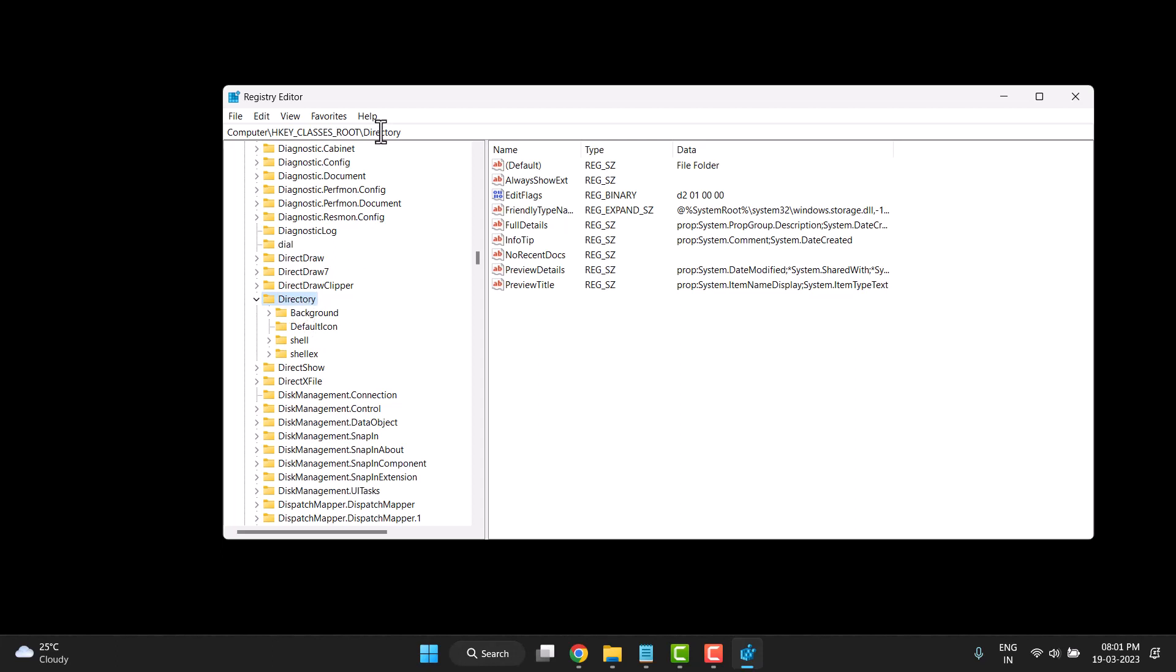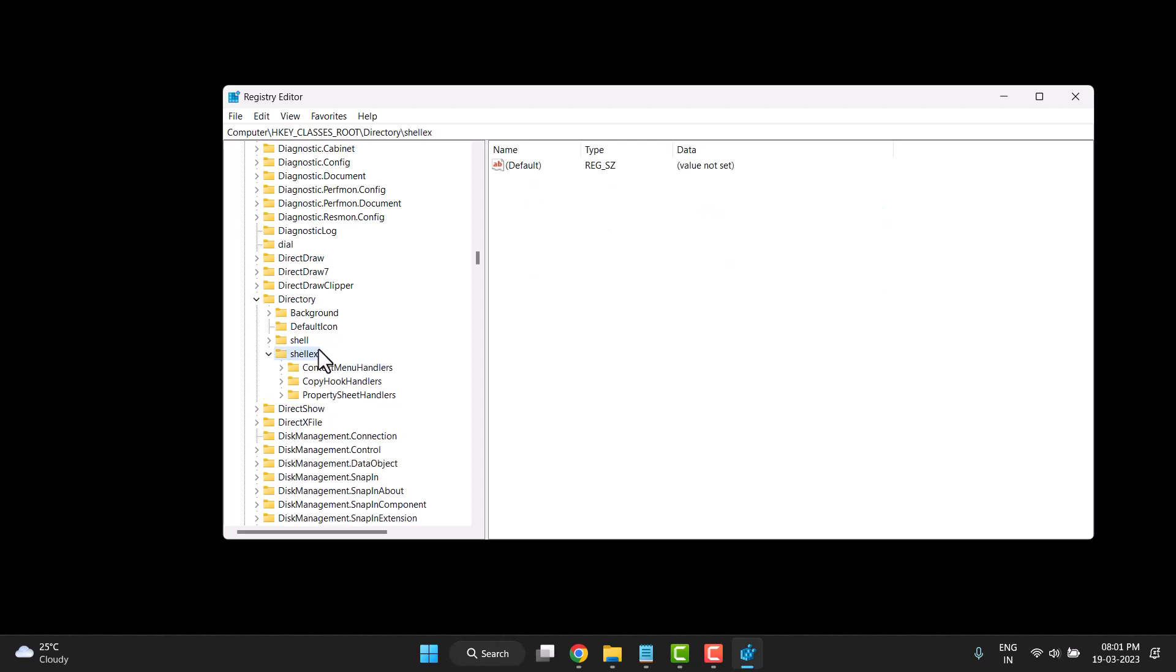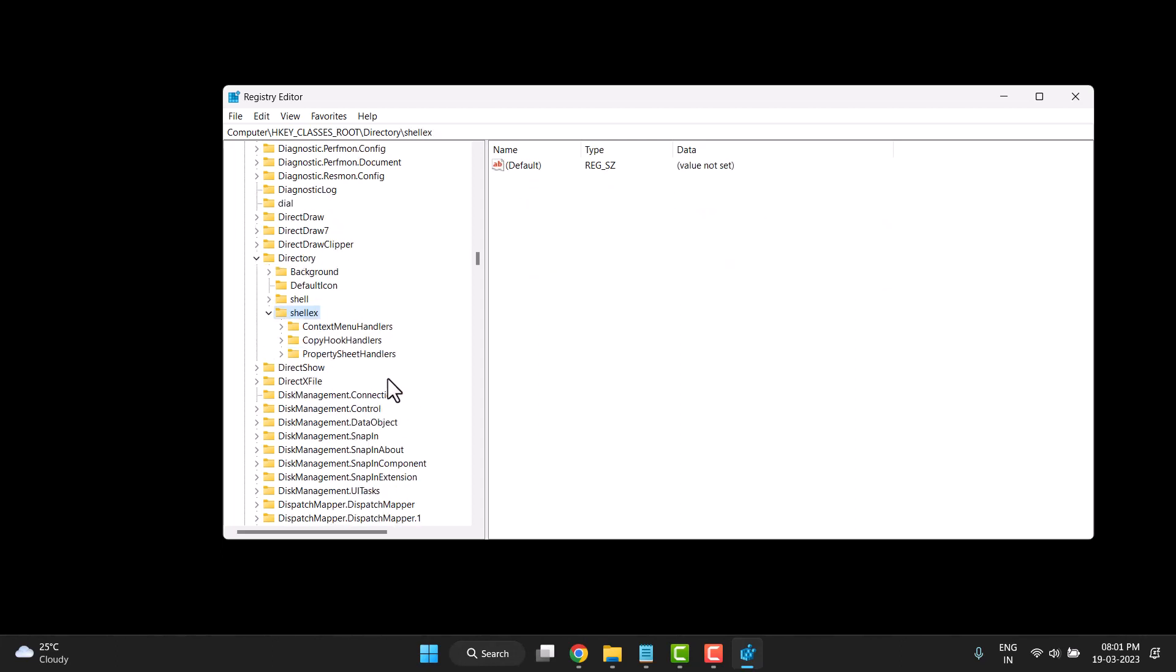Simply type Directory here and search it. Click on ShellEx, double click on it, and then Properties.